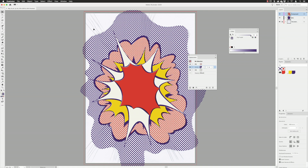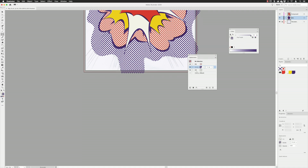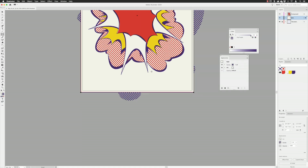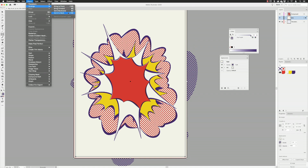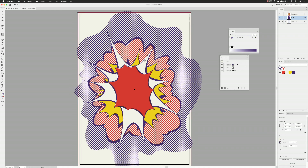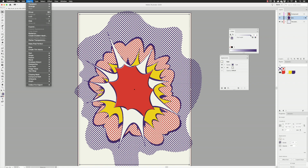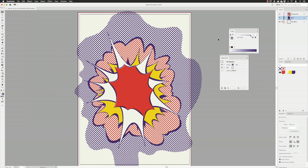Pick up the rectangle tool, making sure I'm working in the background layer. Create a backdrop flat color using the off-white, then set it to the background via object, arrange, send to back. Switch to the selection tool, lock the objects via object, lock selection. As a final step I added those explosive lines coming from the center.